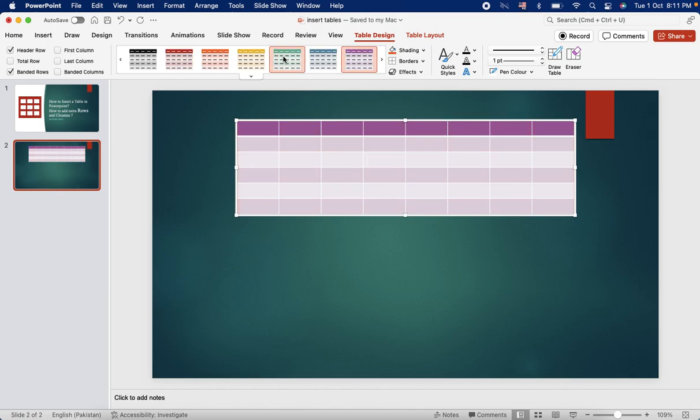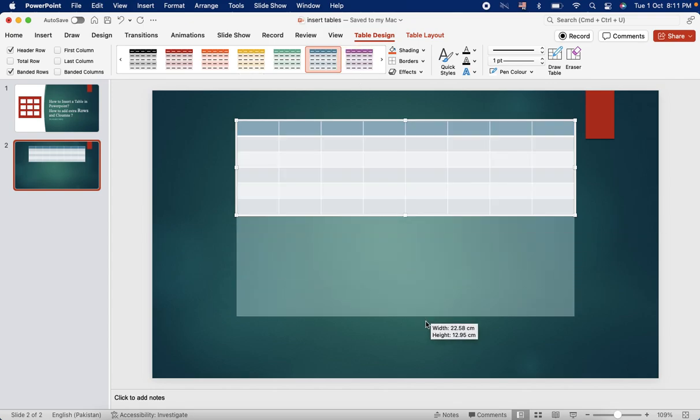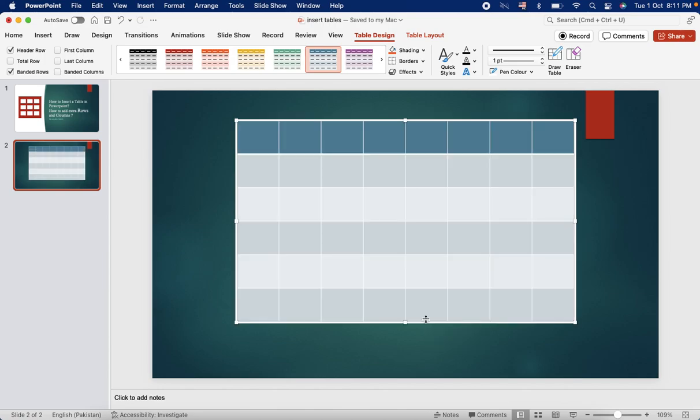So it's this kind of table and whichever color you want to select, you can have it. Any of the color that goes good with your background or your presentation you can select.